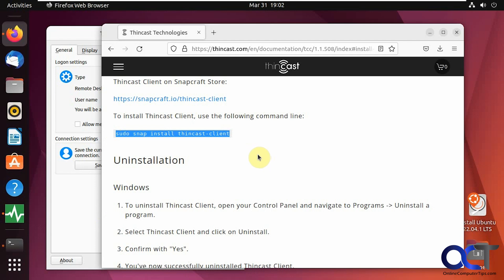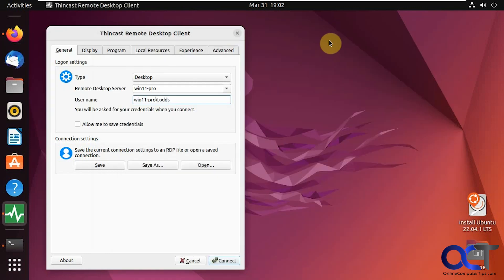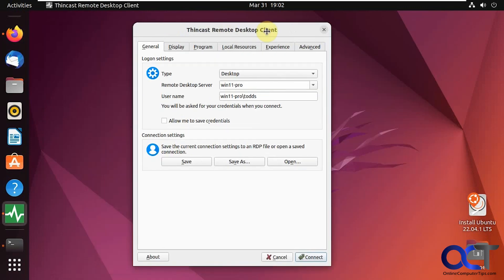Depending on your flavor of Linux, the instructions might be a little different. This is an Ubuntu computer here, and I just had to run this command to install the ThinCast client. Once that was done, I just had to open it up.